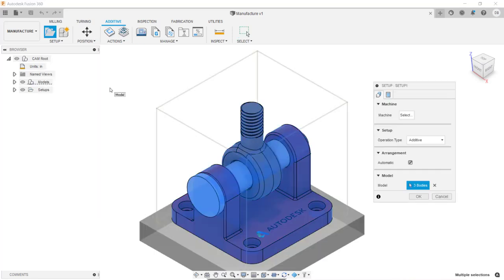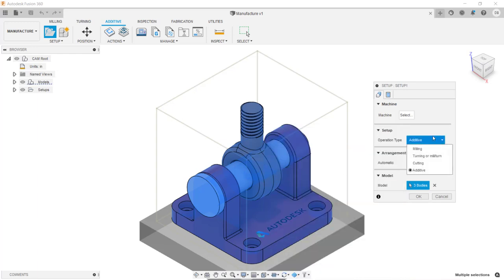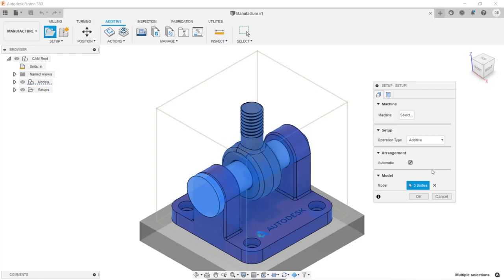The first thing I want to do is confirm the operation type. In the dialog box, I'm going to click under the drop-down arrow. As I mentioned in the introduction, here's where you can create a setup for milling, turning, cutting — think laser cutter — or in our case, we're just going to keep it as additive.